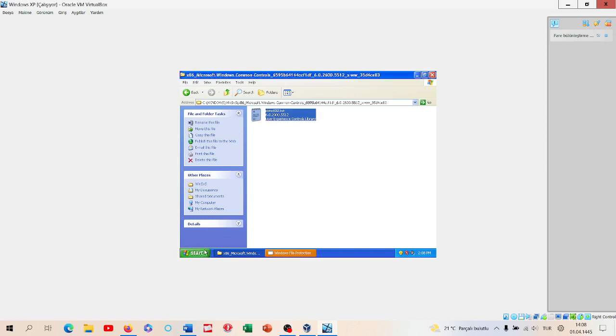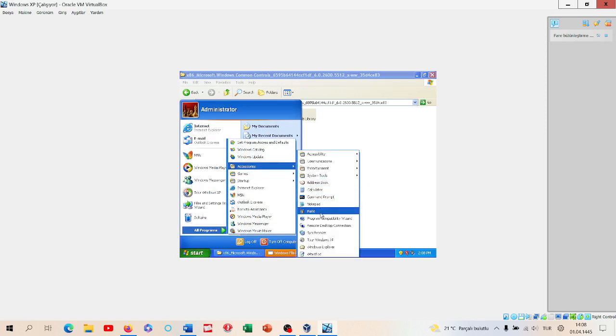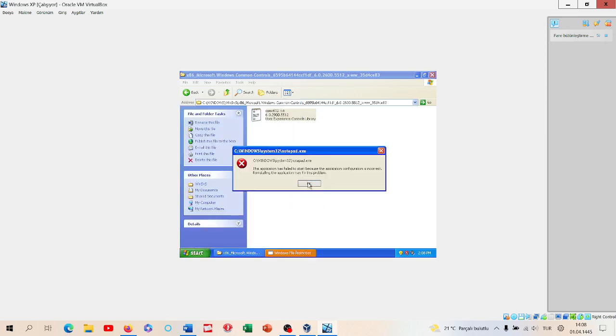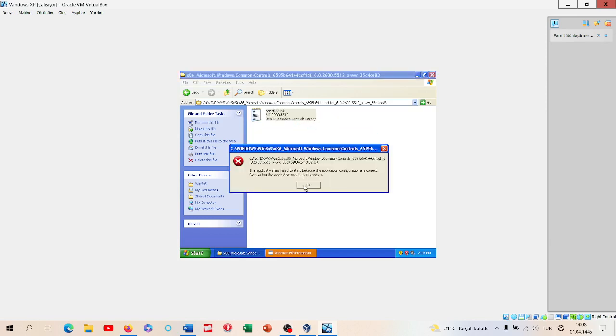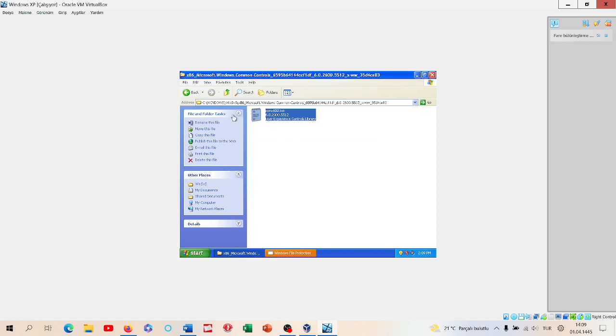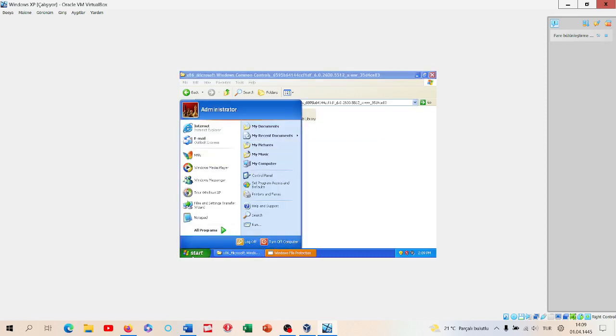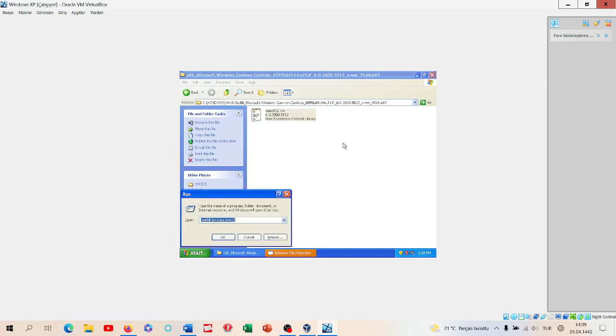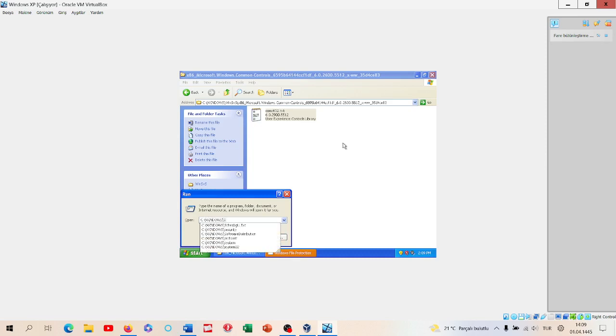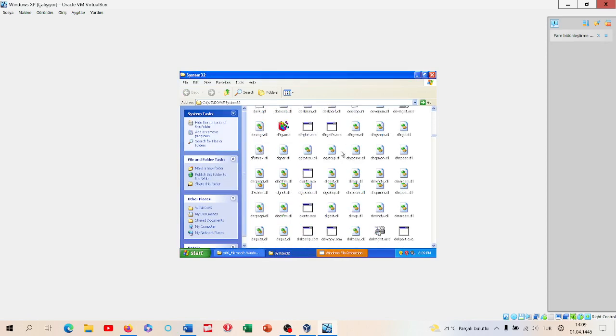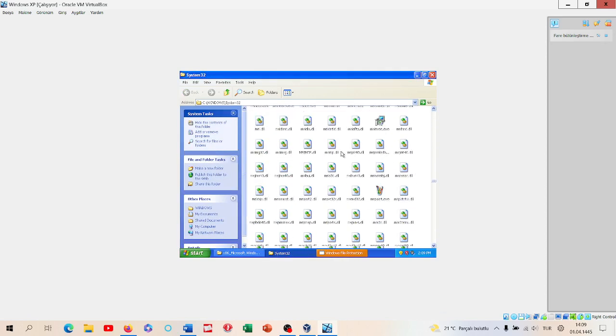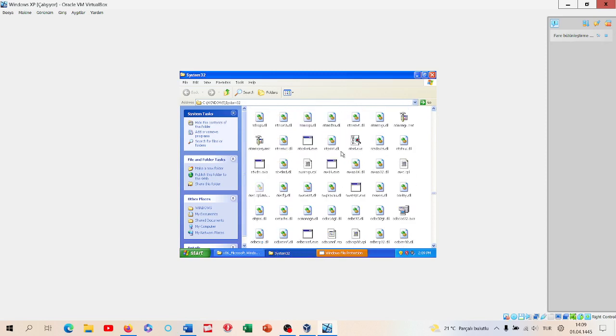Because we deleted notepad, let's look if we deleted notepad. Accessories, notepad doesn't work right now as you see. But we can still use notepad from System32, I think. Windows+R, C, Windows, System32. Notepad is still here, so there is no problem.